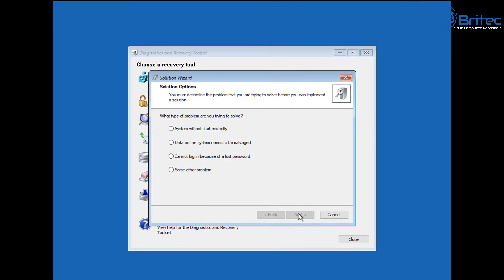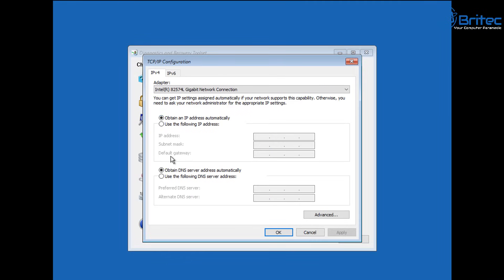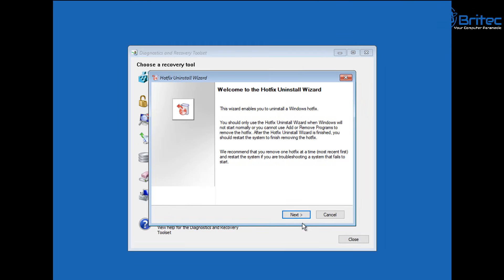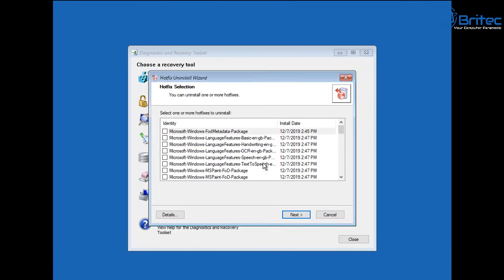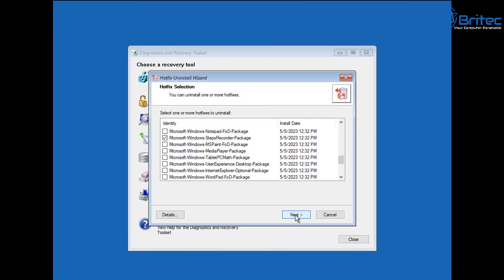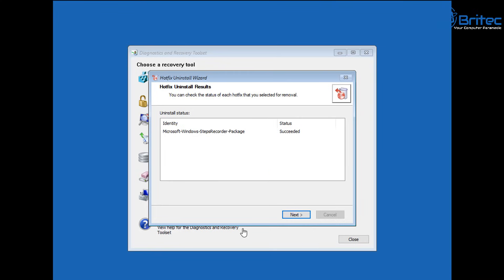Next up there's the Solution Wizard, which helps you resolve issues with the system. You can see options like 'system will not start correctly' and 'cannot log in because of lost password' and so on. There's also TCP/IP Config, which allows you to configure your network adapters. And Hotfix Uninstaller lets you uninstall and reinstall software and updates from Microsoft. You can see certain types of features to uninstall and reinstall — for example, if you're having an issue with a package rollup fix, a printer, or something else, click Next and it will try to restore and fix the files. If you've just updated Windows and need to remove one of those updates, you can do that here.